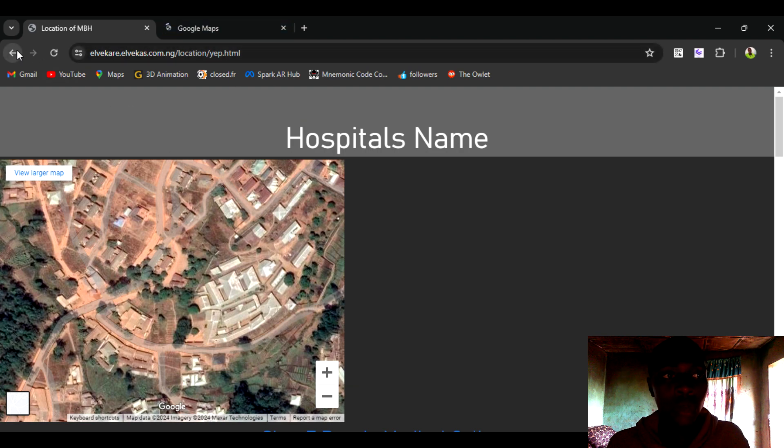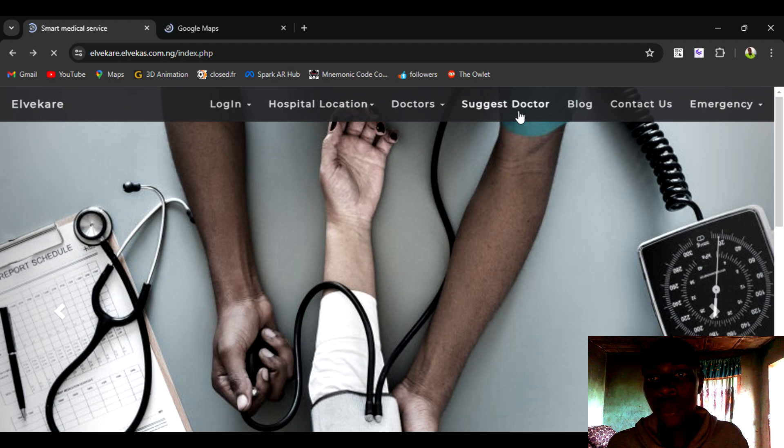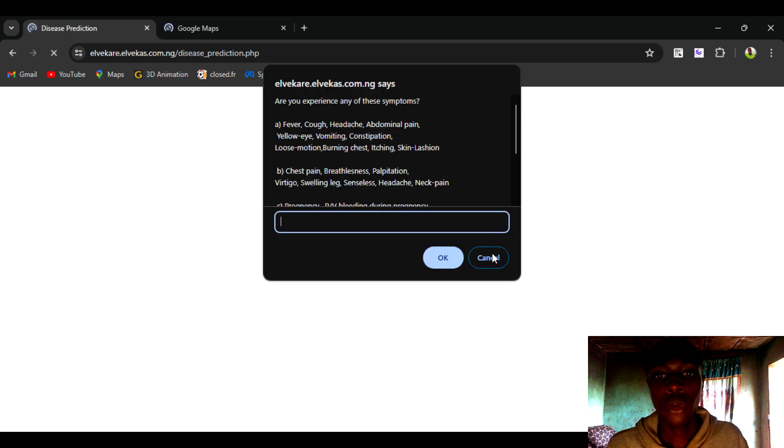So this is a demo of this software. You can suggest the doctor according to your health issue.